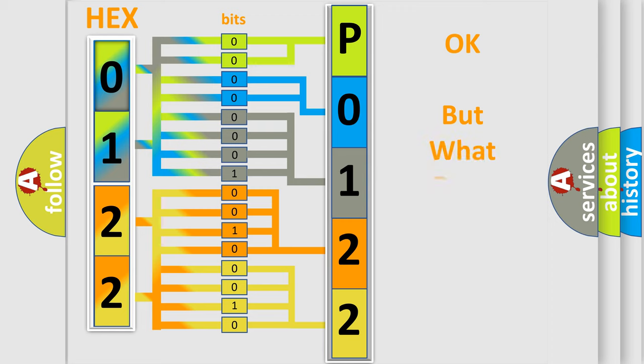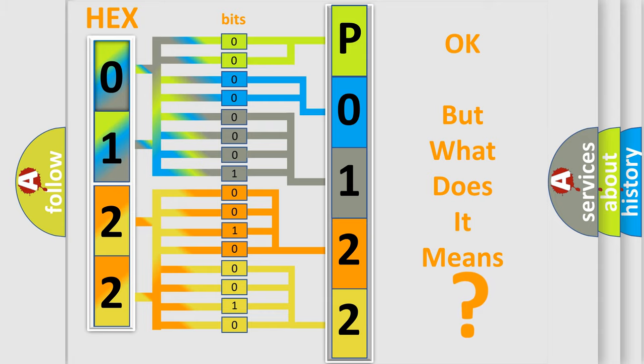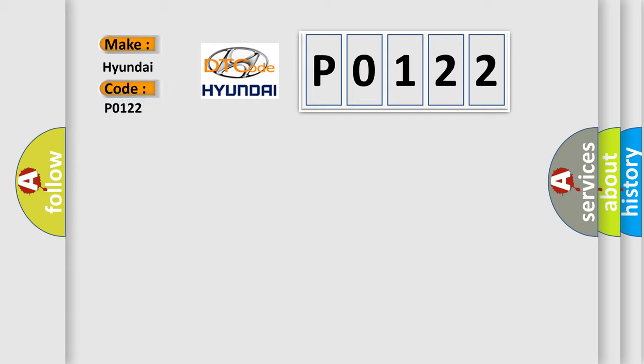The number itself does not make sense to us if we cannot assign information about what it actually expresses. So, what does the Diagnostic Trouble Code P0122 interpret specifically for Hyundai car manufacturers?